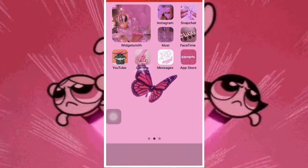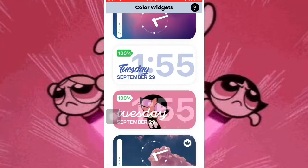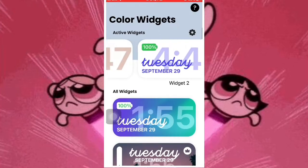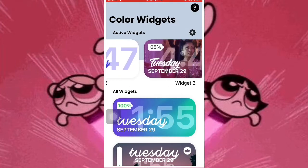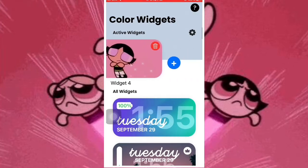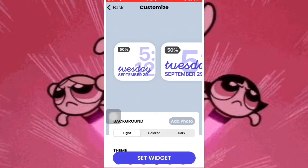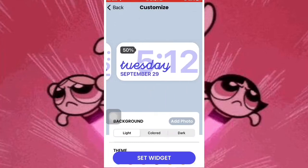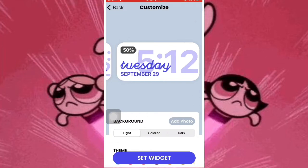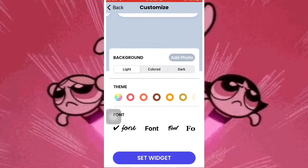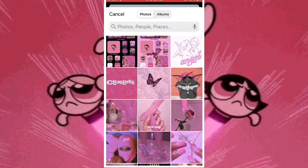Now I'm going to show you how to do a color widget. So you're going to go to the Color Widget app — it's going to look like this. I already have the one I want to do, but I'm going to do it all over. So you're going to click the plus button, then click the widget, and for this one they're going to show you all of them — a large, a medium, a small.